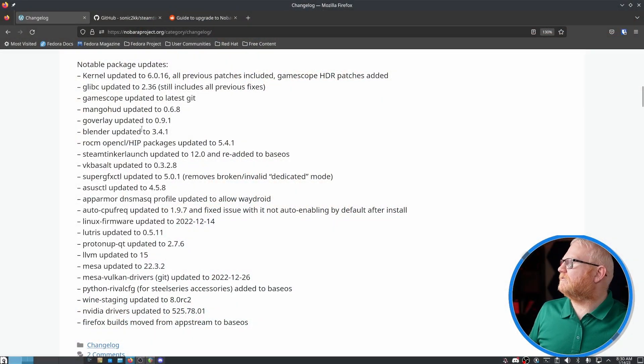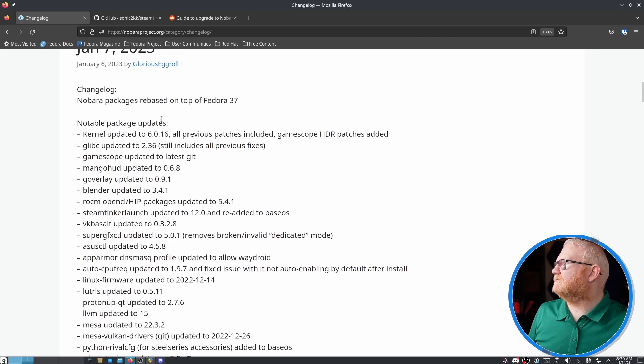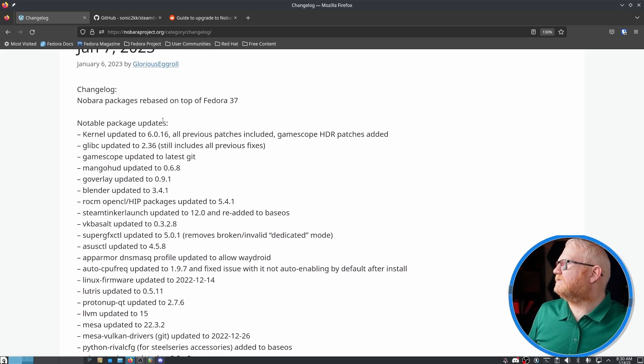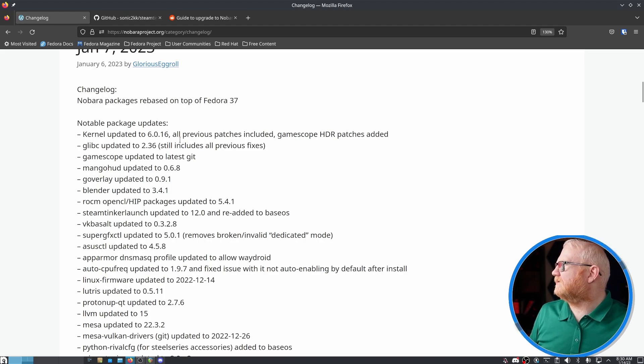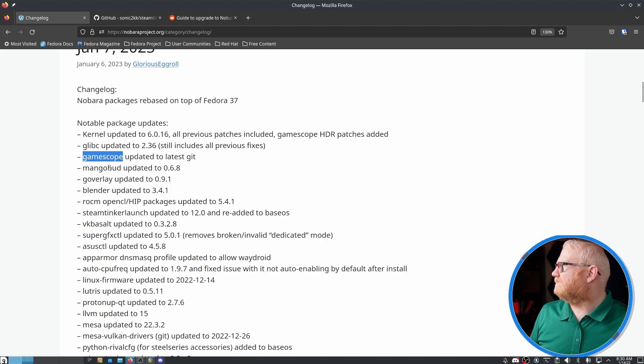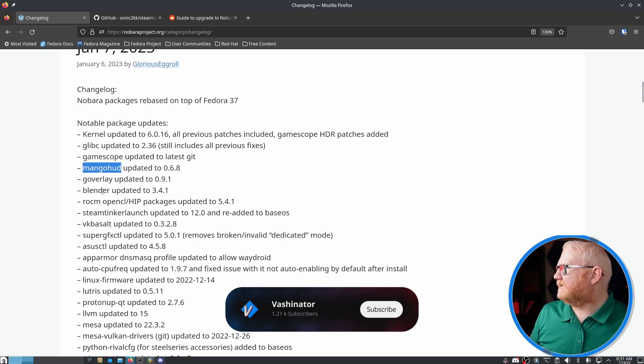So there are two updates to Nobara. This one is the one that actually went to Fedora 37, which is now Nobara 37. And some of the nice things here is Gamescope, MangoHUD, both updated.